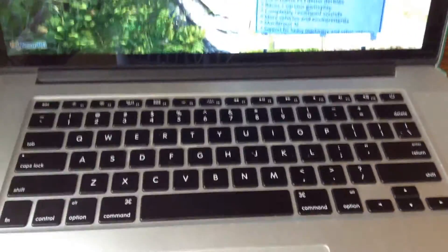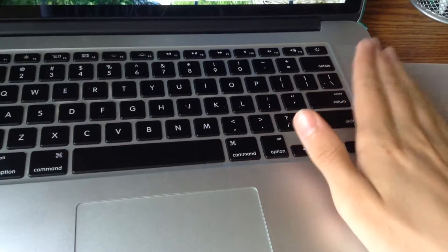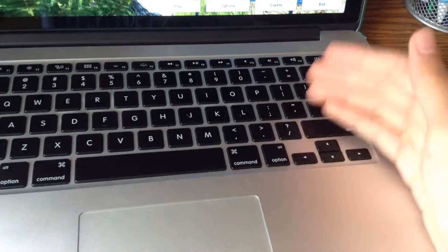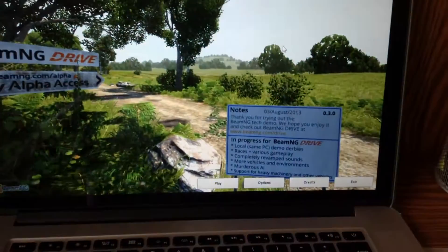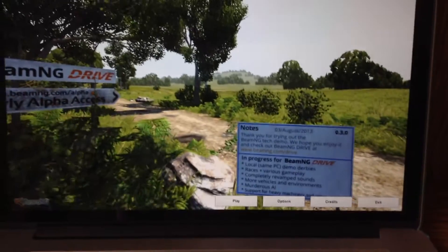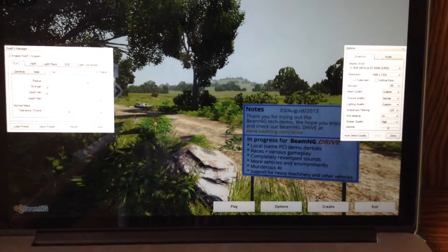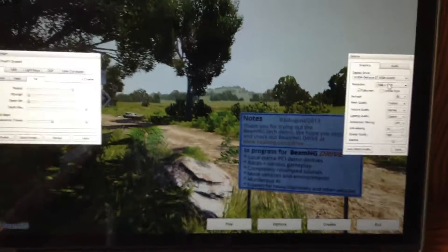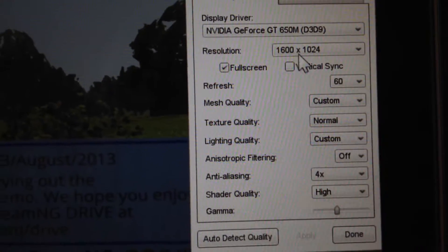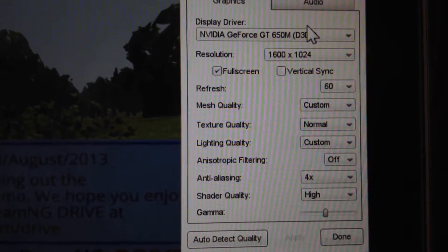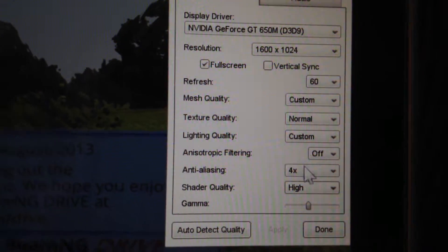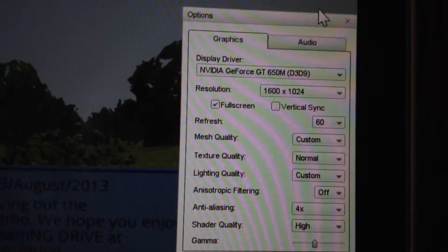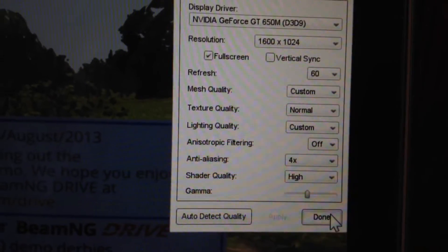So this is running on the MacBook Pro with Retina Display. This is the 15.4 inch version right here. Now we're going to see at what resolution I'm playing. I'm playing at 1600 by 1024 with the NVIDIA GT650, and here are all of the other settings.